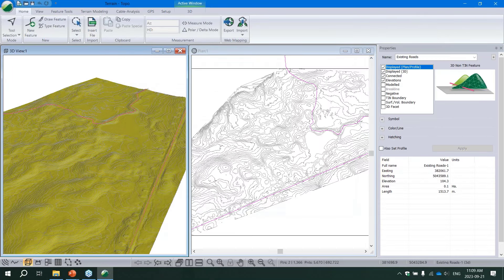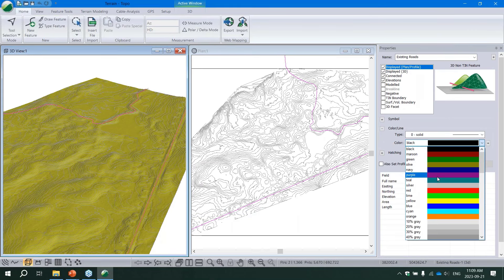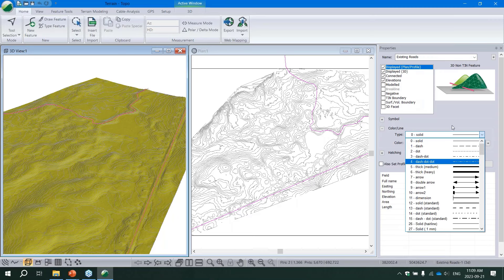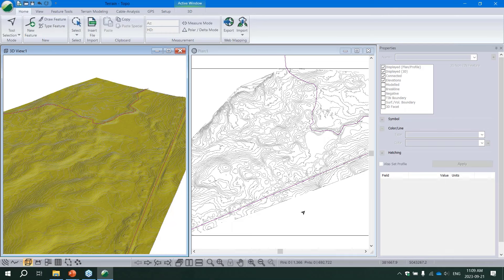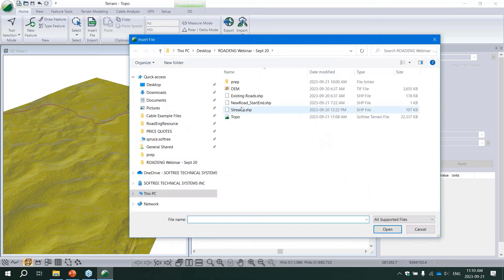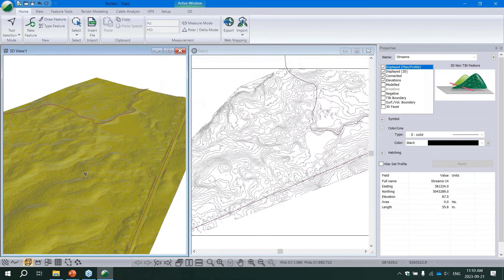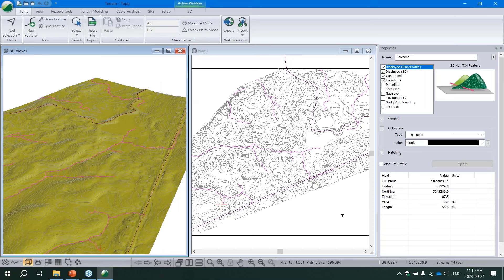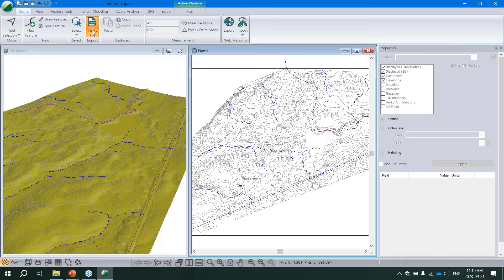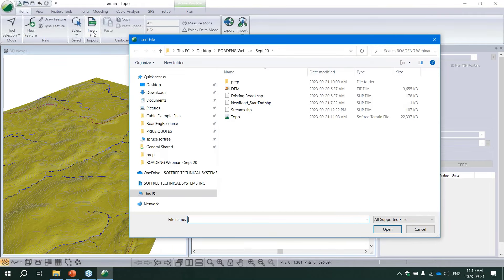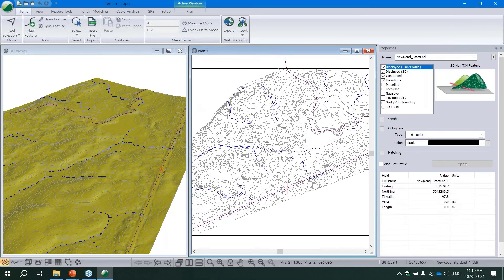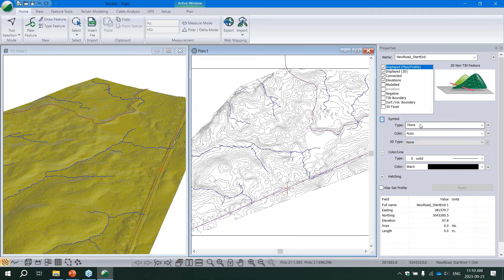We'll insert our existing roads shapefile, accept the defaults, and change their line color to purple so they're visible. Then we'll add a streams shapefile - these were actually generated using our new hydrology tools in version 11. We'll change them to blue because streams need to be blue. Last, for this fictitious project building a low-volume road to a proposed cabin site, we'll add our start and end points and set their symbol color to purple as well.